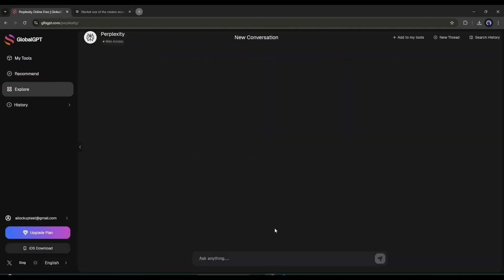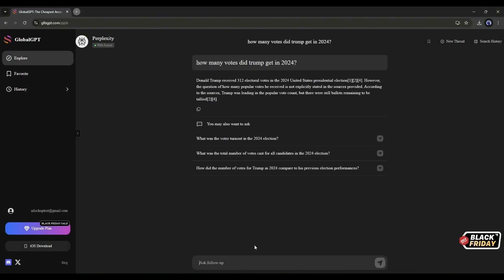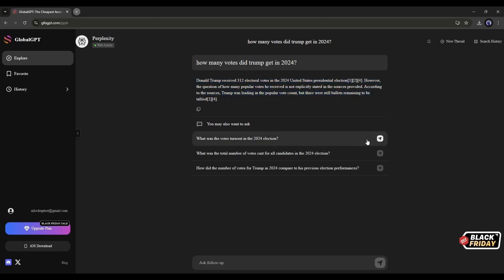After selecting the tool, ask anything you want to know. And here it is. You can see that Perplexity provides the result, including the data link. So now you can search for any information on the internet with Perplexity, even current events. That's really amazing.